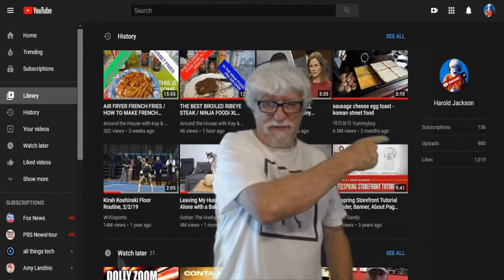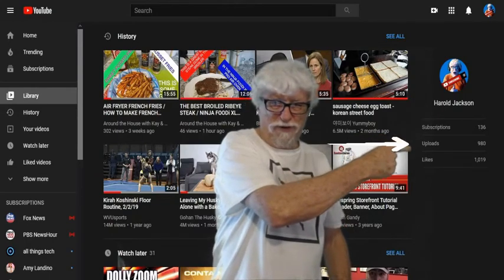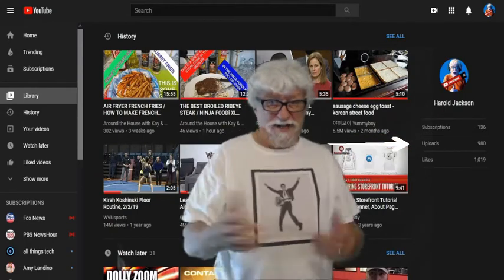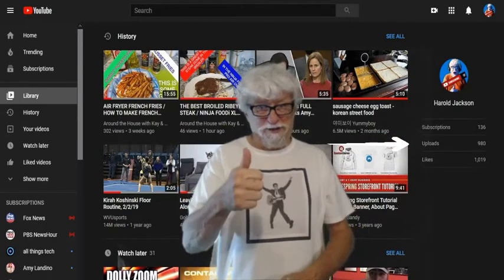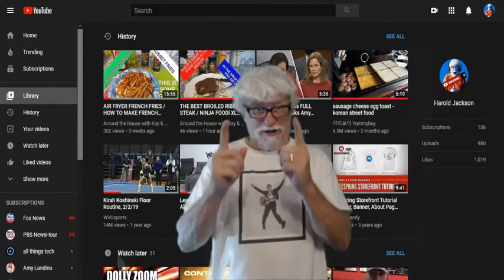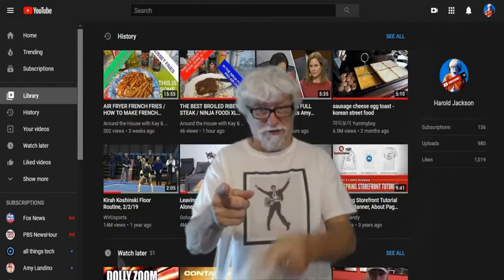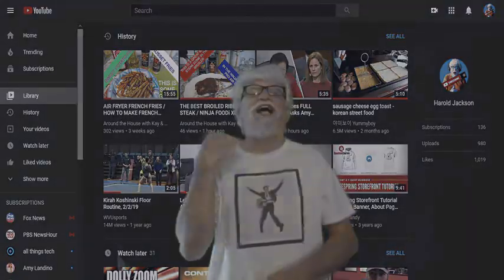When you click on Library, it's going to show you over here how many total videos you have — uploads right there. And that's all there is to it. Give me a thumbs up, subscribe, and I'll have another one for you. See you guys, have a great day — this is Harold signing off.